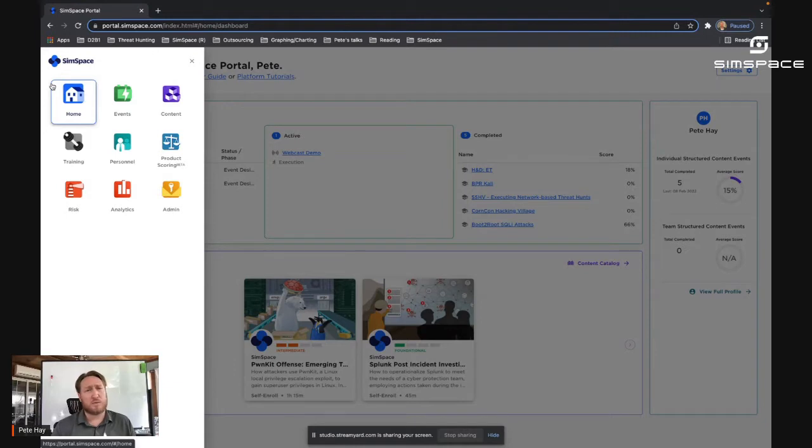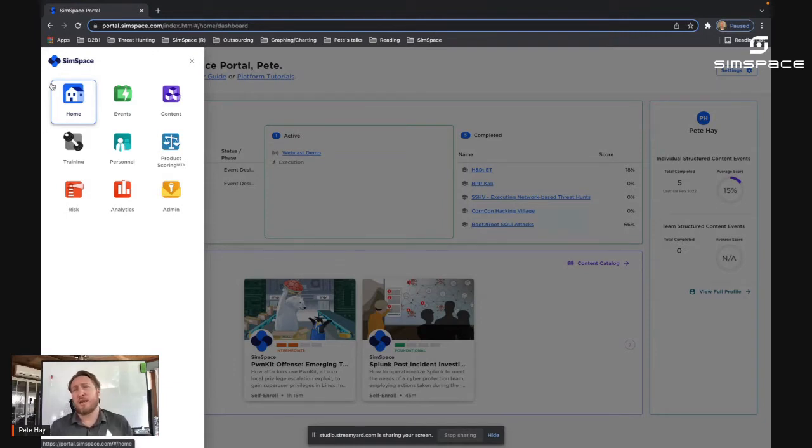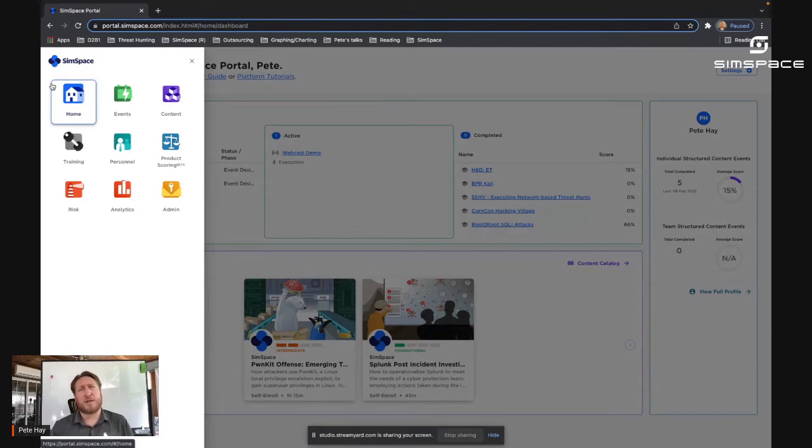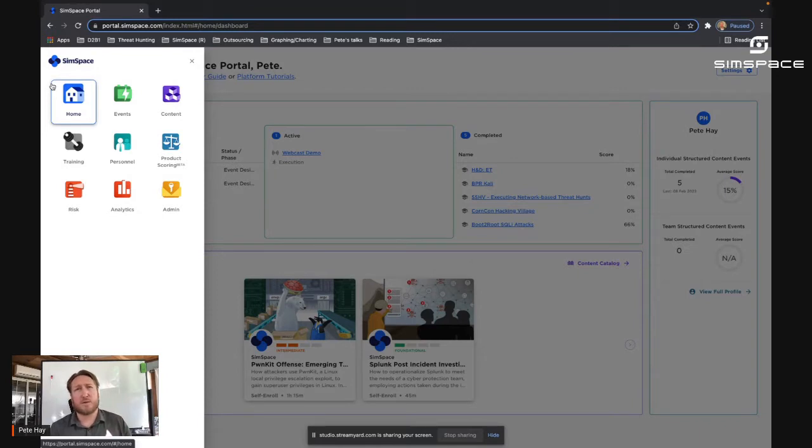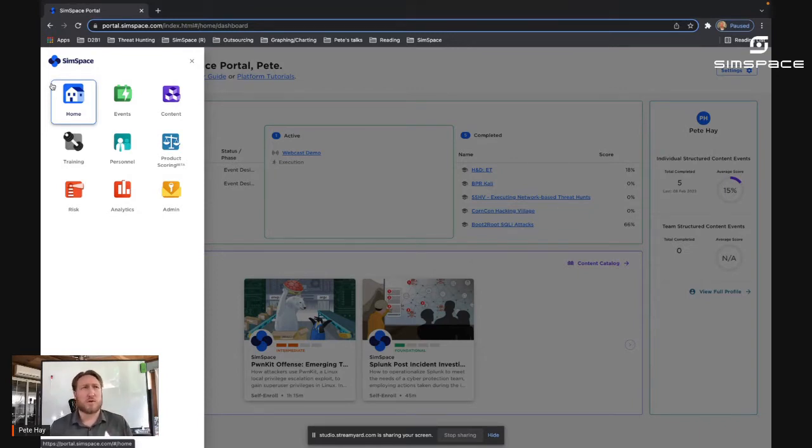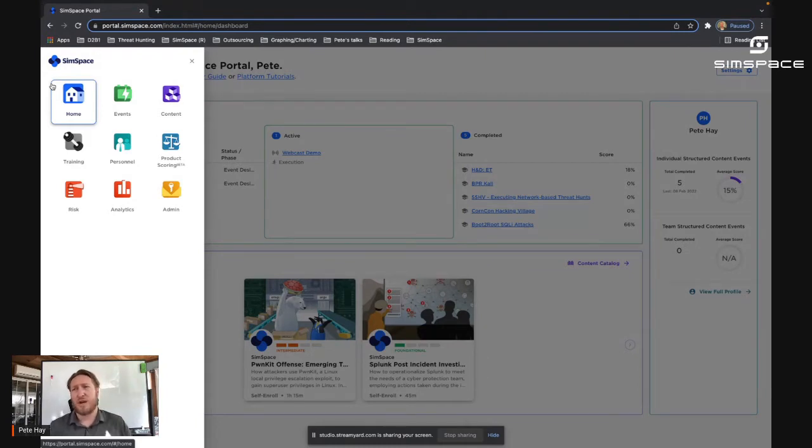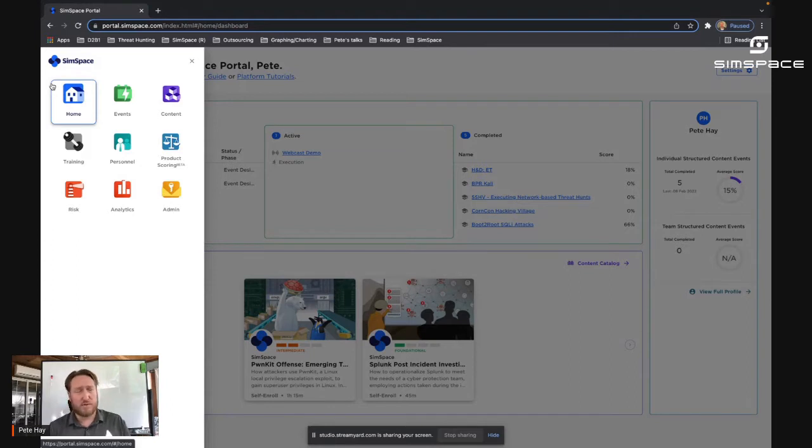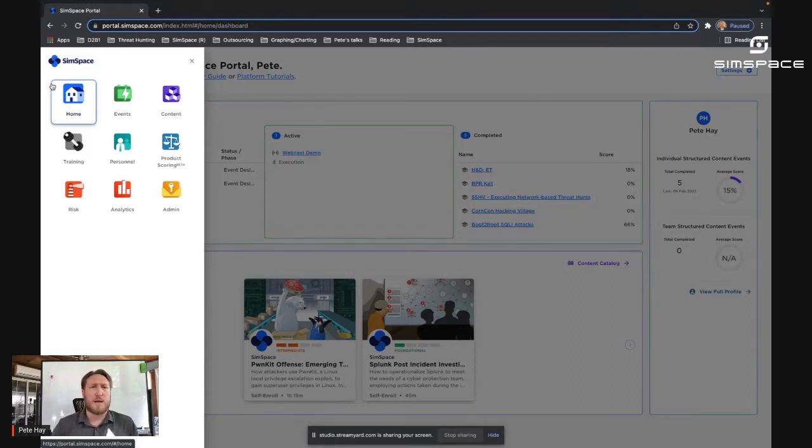Next, we have product scoring, which is something under development where we'll be able to use the cyber range against automated attacks built into the range and compare the performance of different DCO stacks to make a determination of which ones perform better under which circumstances in an environment very similar to our customers' live environment.